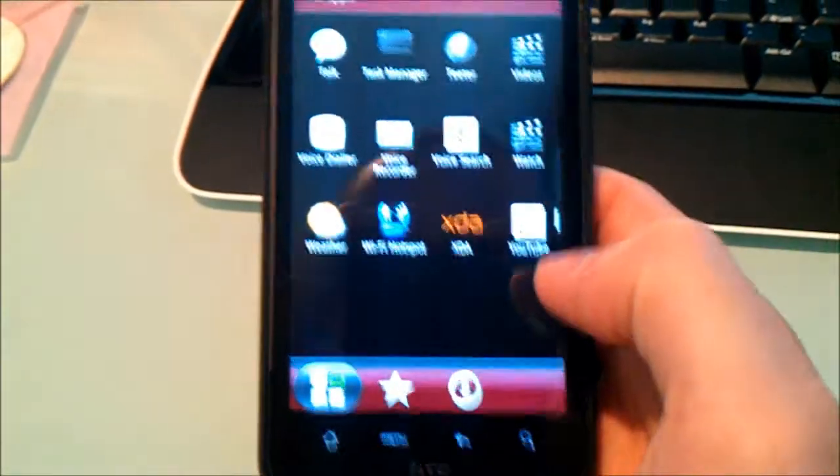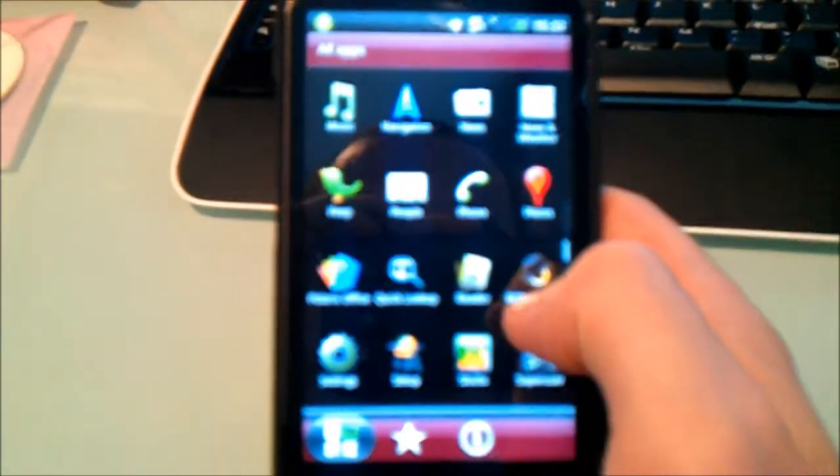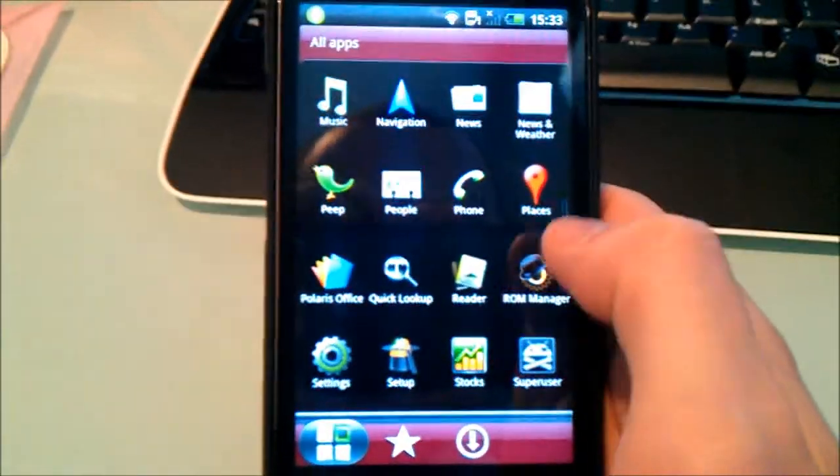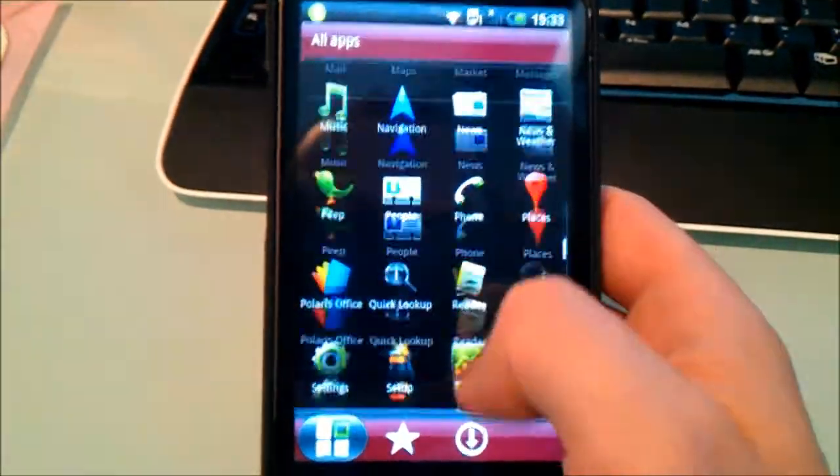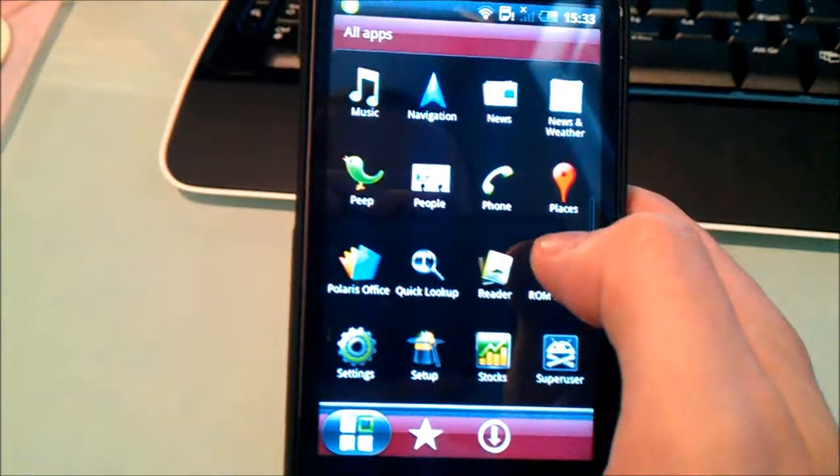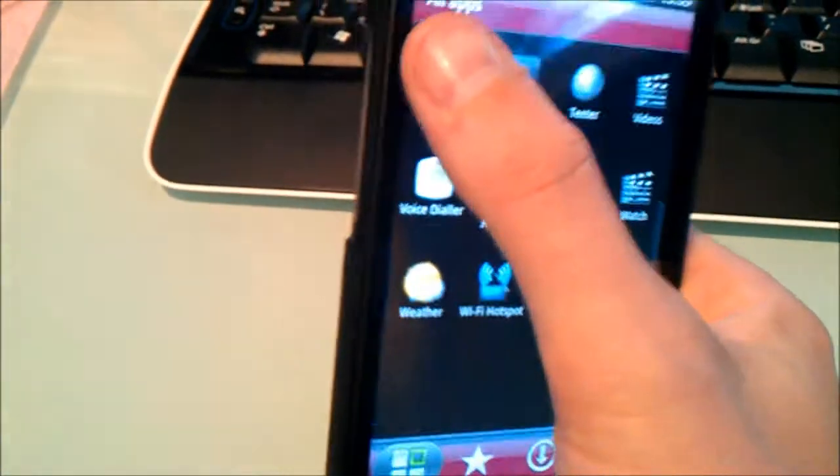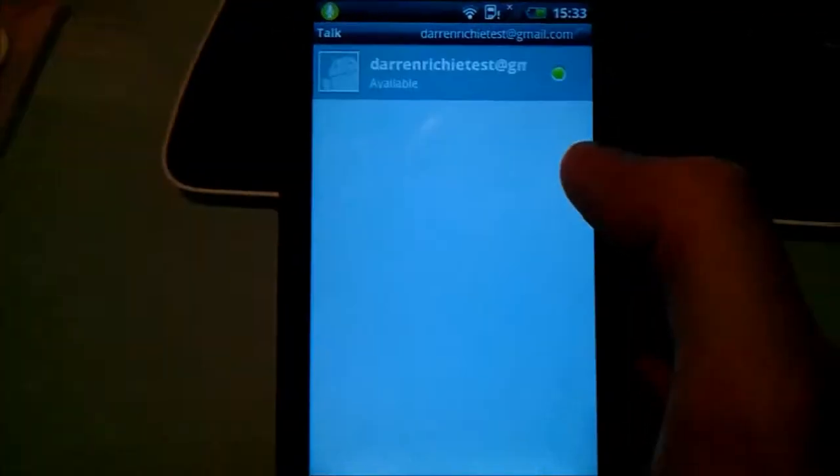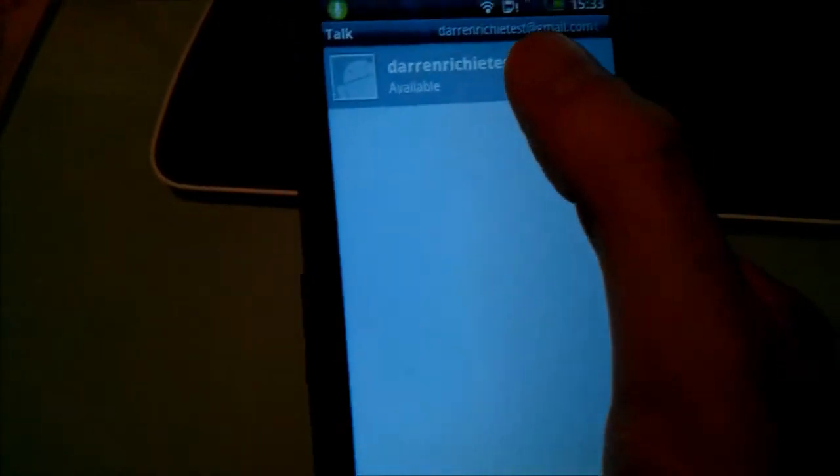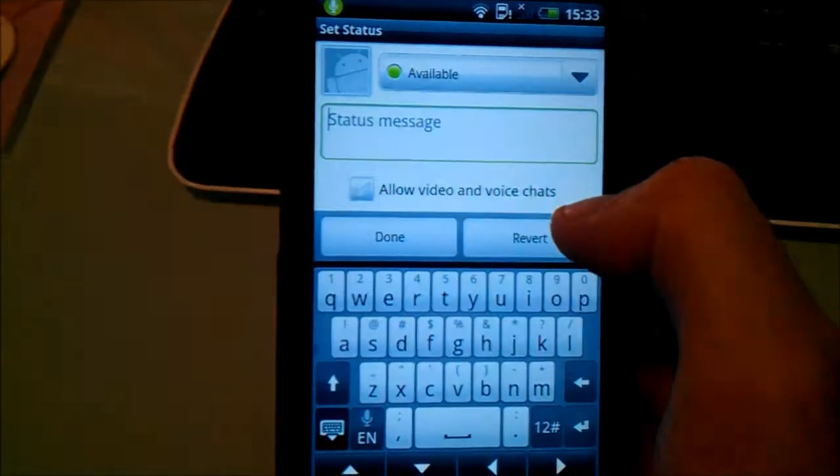You've got obviously talk as well which I'll show you what that looks like. There you go. So again it's what we're kind of used to and things like that.